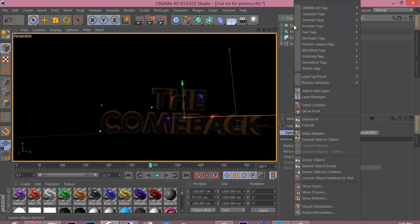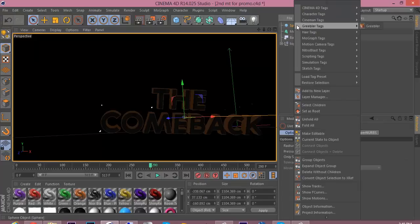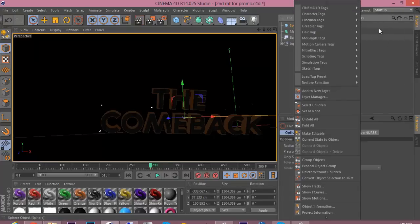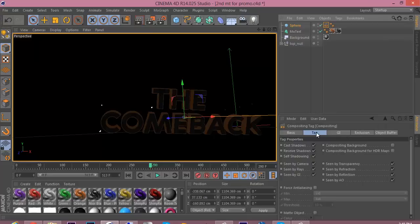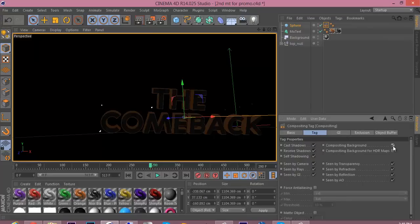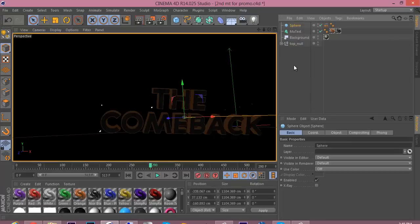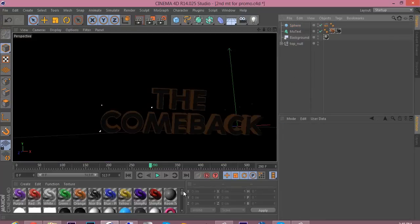Alright, so now you want to right-click the sphere, go to Cinema 4D tags, then go over to compositing and click that. So now you want to click compositing background, then uncheck seen by camera. Again, that's all.